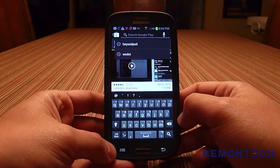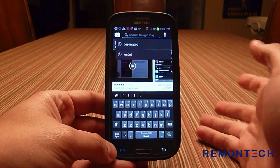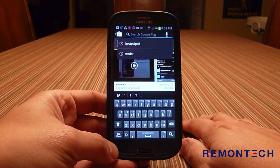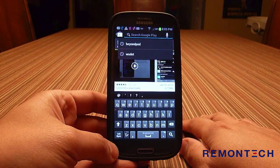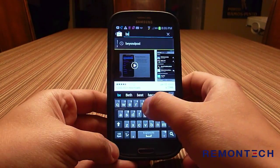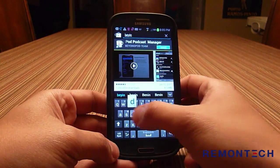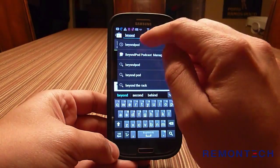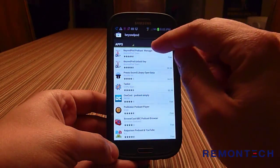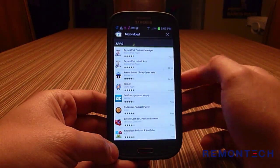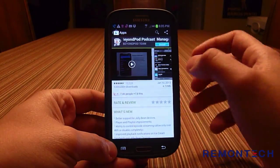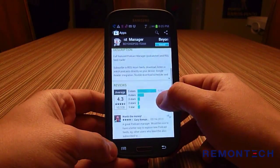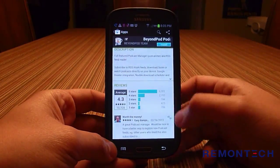There's a magnifying glass to search for an app. There are a number of good apps for listening to podcasts on Android. The one recommended to me — and it's free — is called BeyondPod. Just type 'beyond' and it starts to fill in for you. Select BeyondPod — the first one is called BeyondPod Podcast Manager. Tap it and you'll see a description with ratings and reviews.